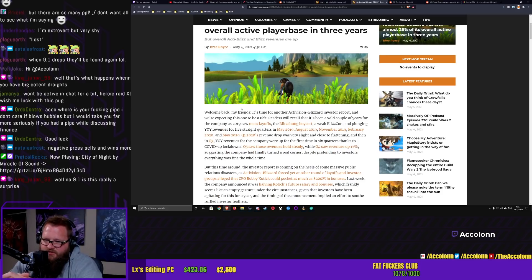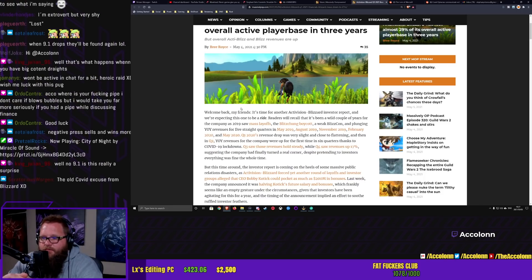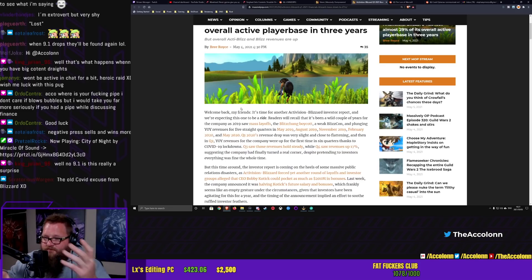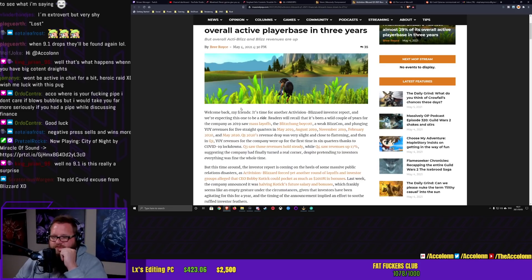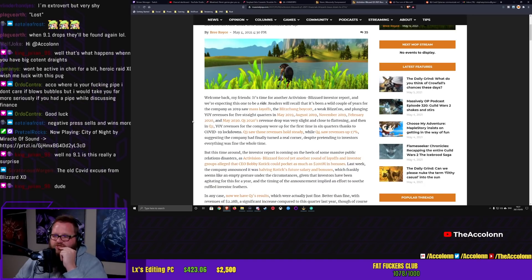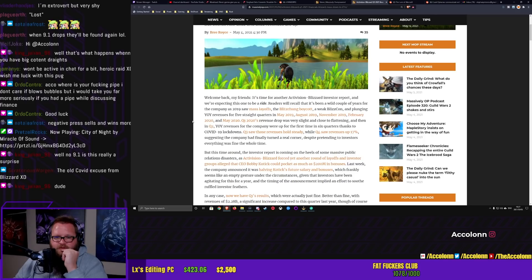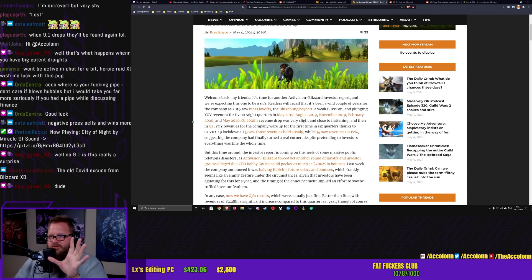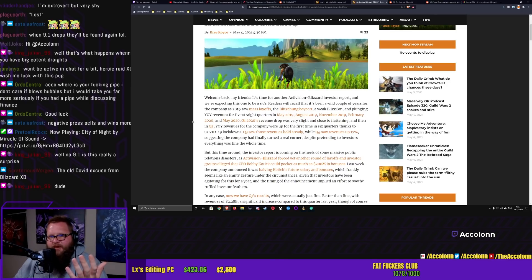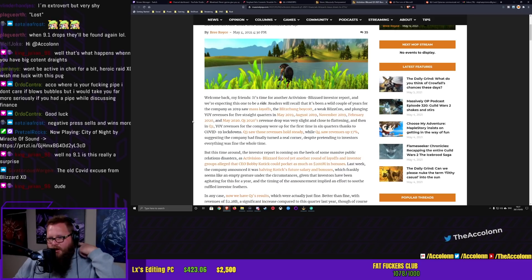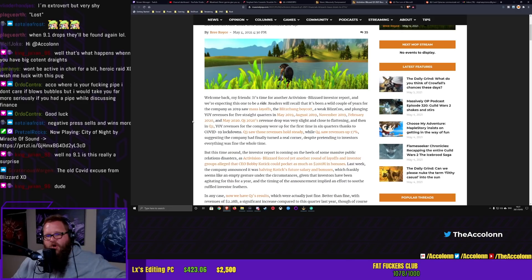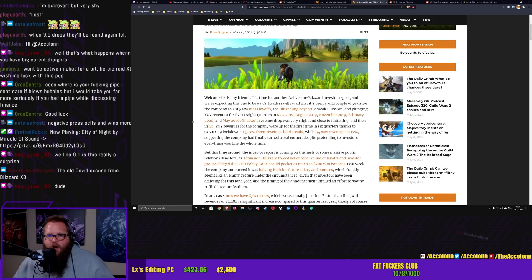While Quarter 4 saw revenues up 17%, suggesting the company had finally turned a real corner. Despite pertaining to investors, everything was fine the whole time. But this time around, the investor report is coming on the heels of massive public relations disasters. You'll see in a second that there's a historical movement away from Blizzard Gaming which can't be explained by patch 9.1.